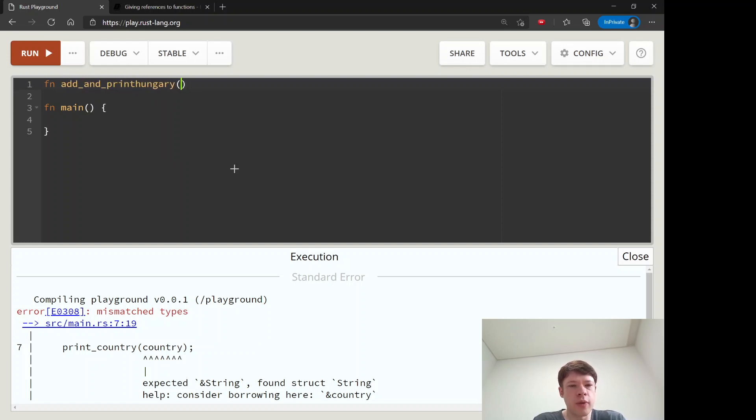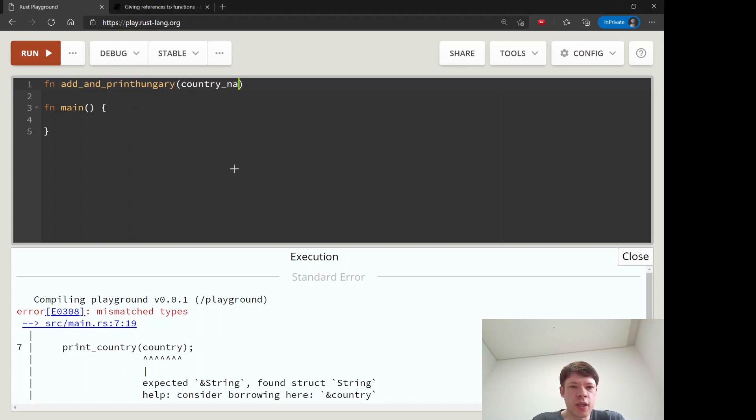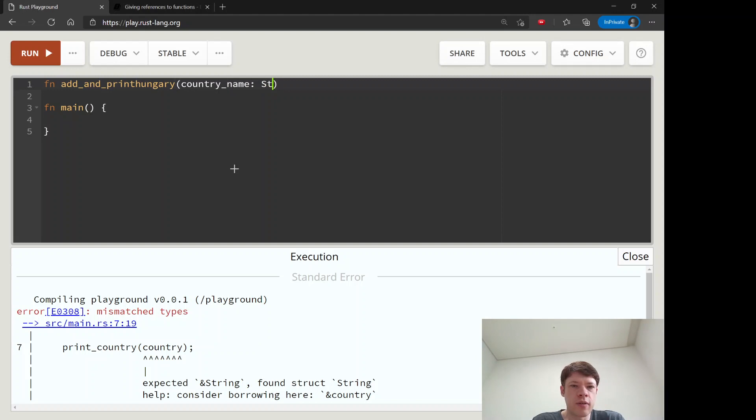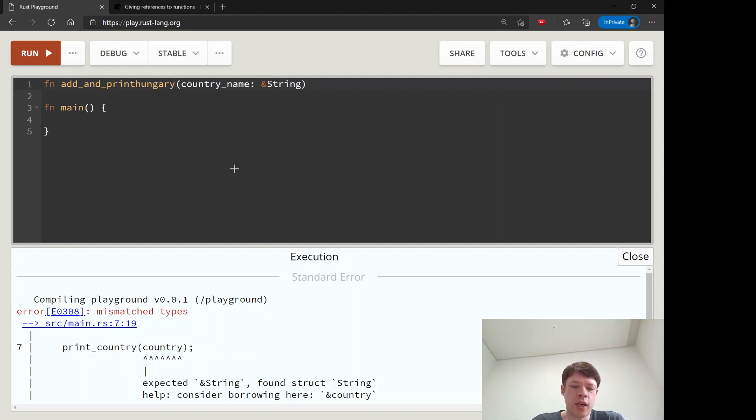So the way this works is it takes a country name. Well, we don't want a string and we don't want a reference to a string because we want to add to it. So it's a mutable string.